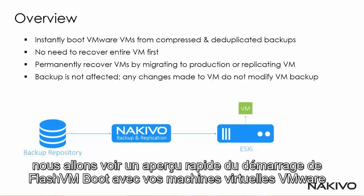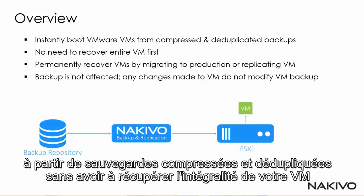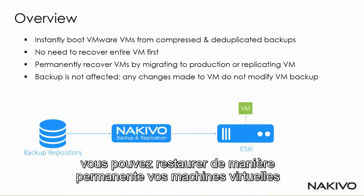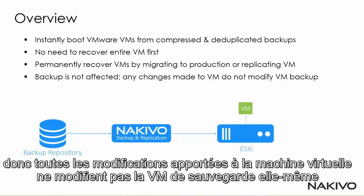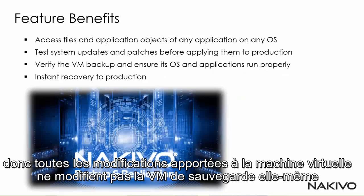You can instantly boot your VMware VMs from compressed and deduplicated backups without having to recover your entire VM first. You can permanently recover your VMs by replicating them or migrating them to production. And your backups aren't affected by Flash VM Boot, so any changes that are made to the VM do not modify the VM backup itself.